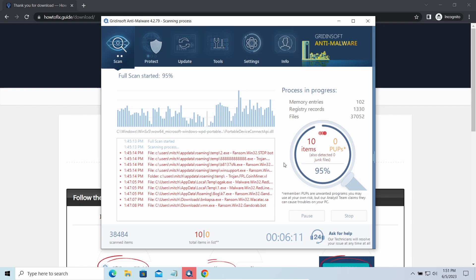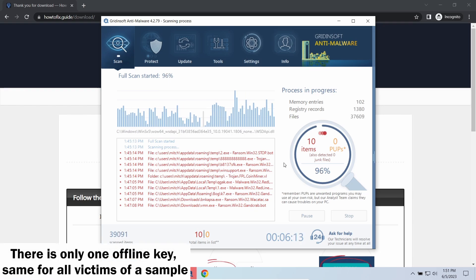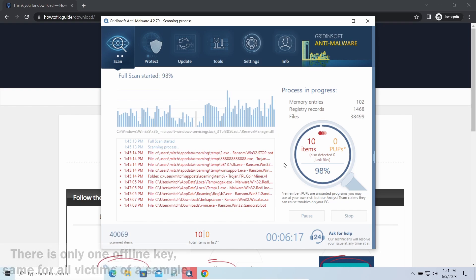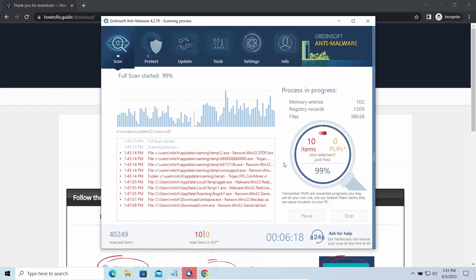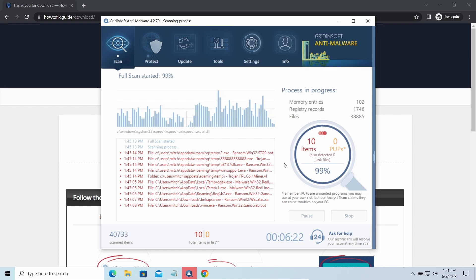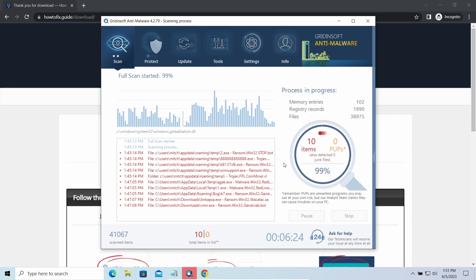Offline keys are different. There's only one offline key used for all victims of a specific sample, giving you much bigger chances to recover files. You may need to wait before the key is discovered, but it generally takes much less time than with online keys.